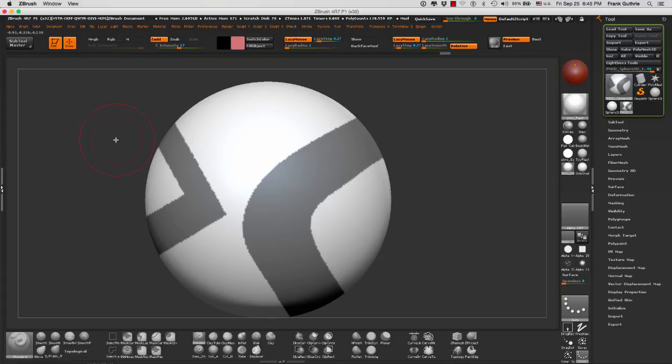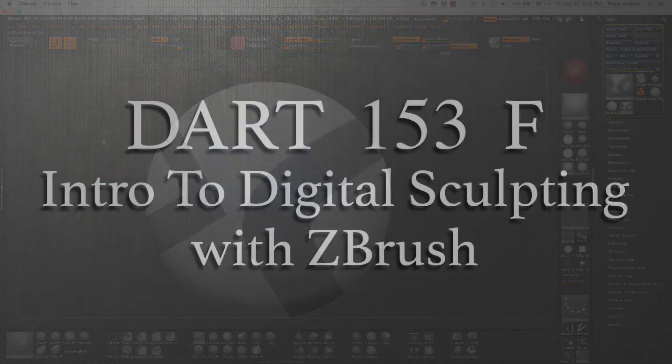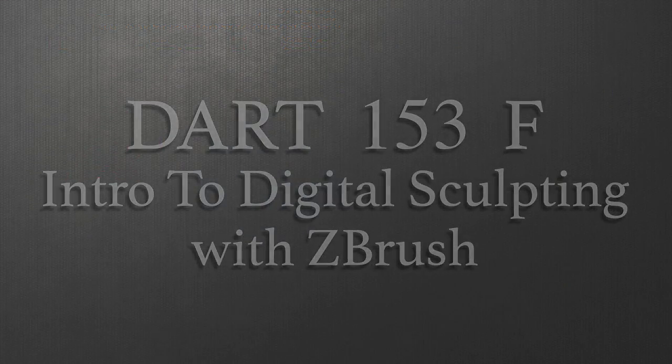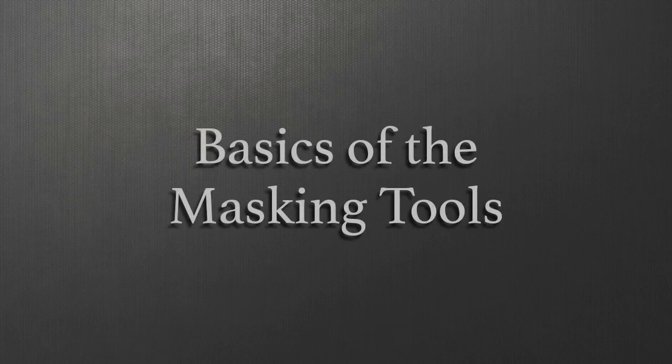So these are the basics of the masking tool. Thank you.